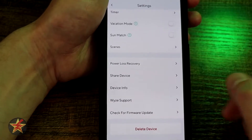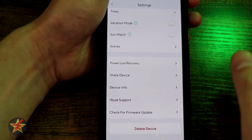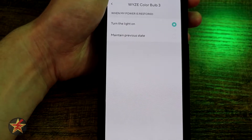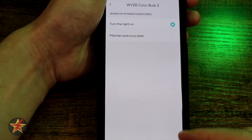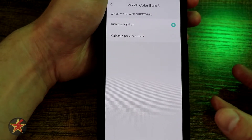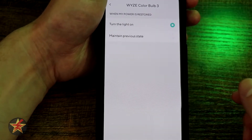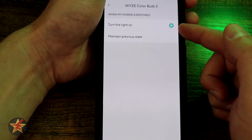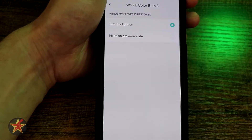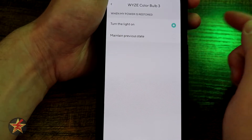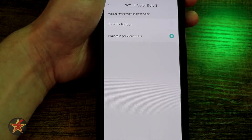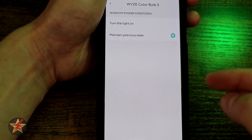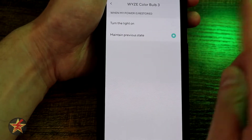Power loss recovery is one of the things I think separates Wyze bulbs from a lot of other smart bulbs. You can tell it what the bulb does when power is lost and then restored. So if you lose power at 5 p.m. and power is restored at 3 a.m., you don't want your Wyze bulb turning on at 3 a.m. You can configure that here. I have mine set so power restores to the on state, but you can also select maintain previous state — if the bulb was off it returns off, if on it returns on.